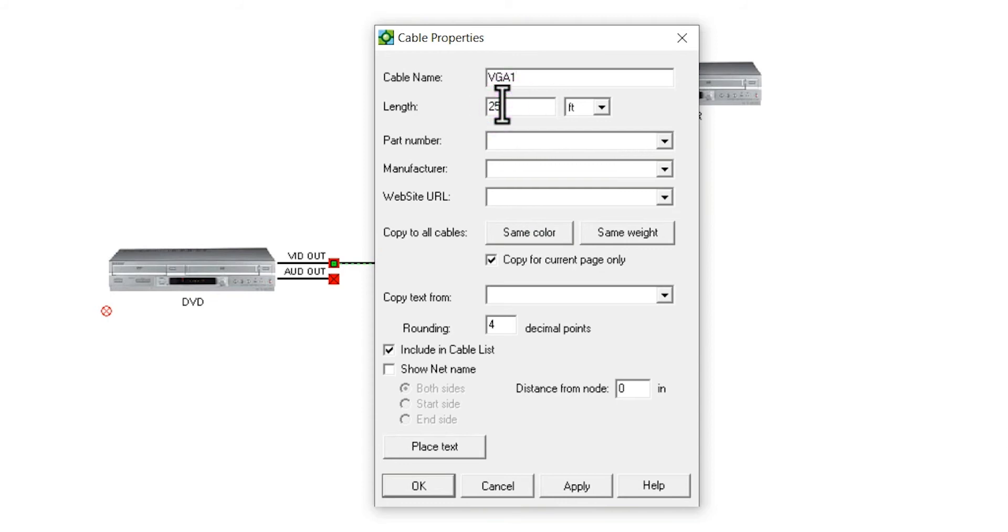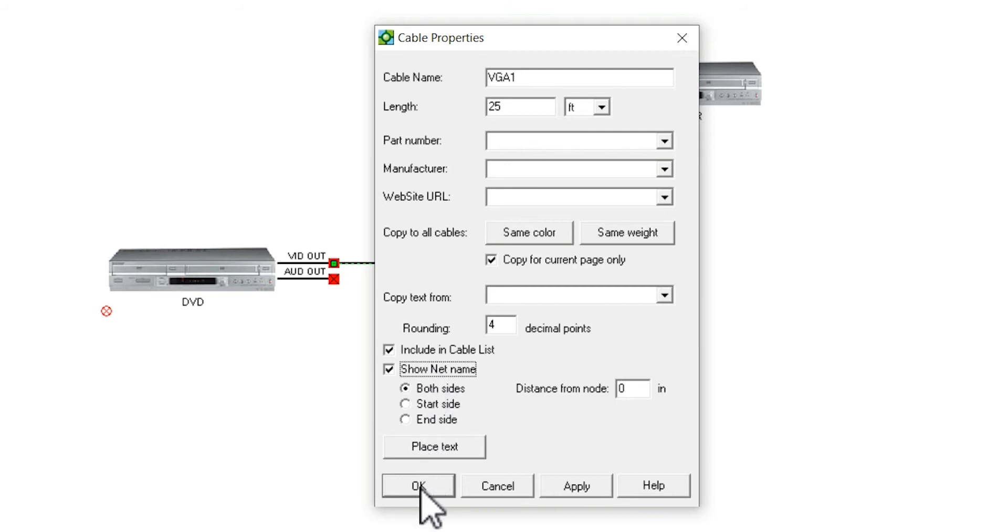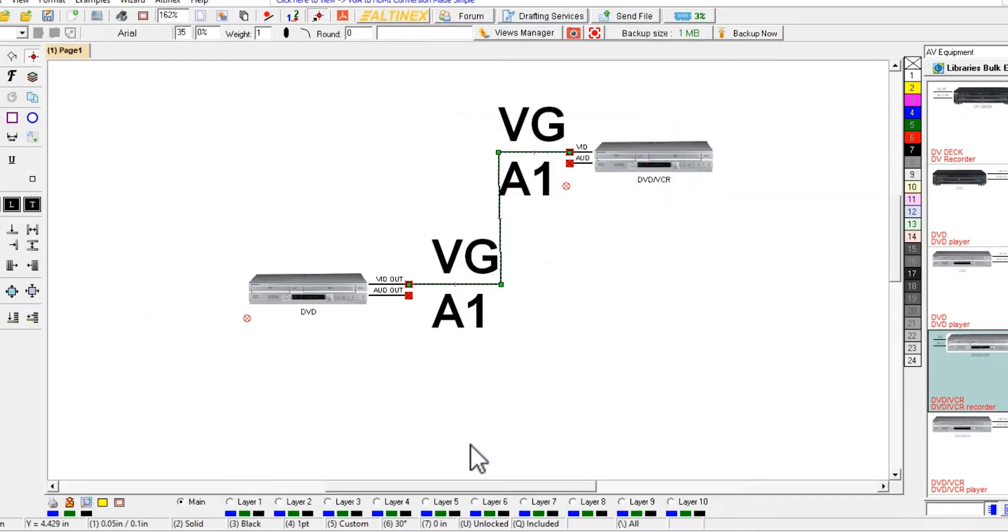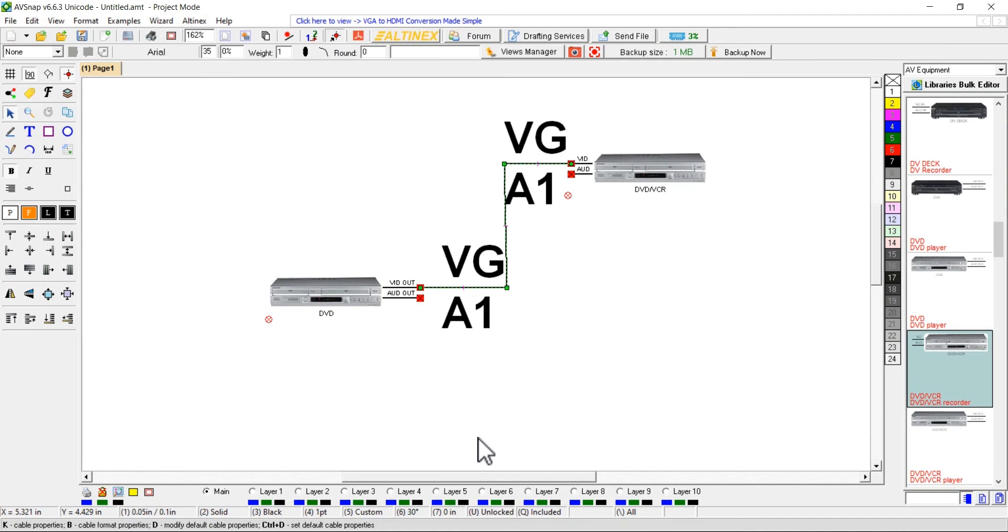Enter the desired cable length in feet or meters and click 'show net name' if you want to display the cable name on the cable ends. Click OK to close the cable properties form.